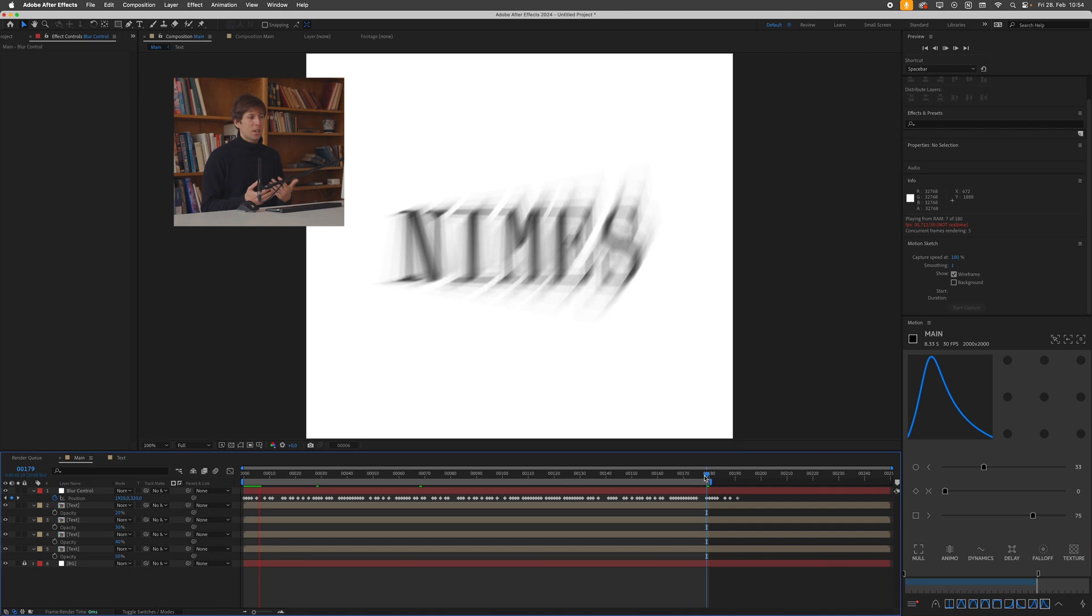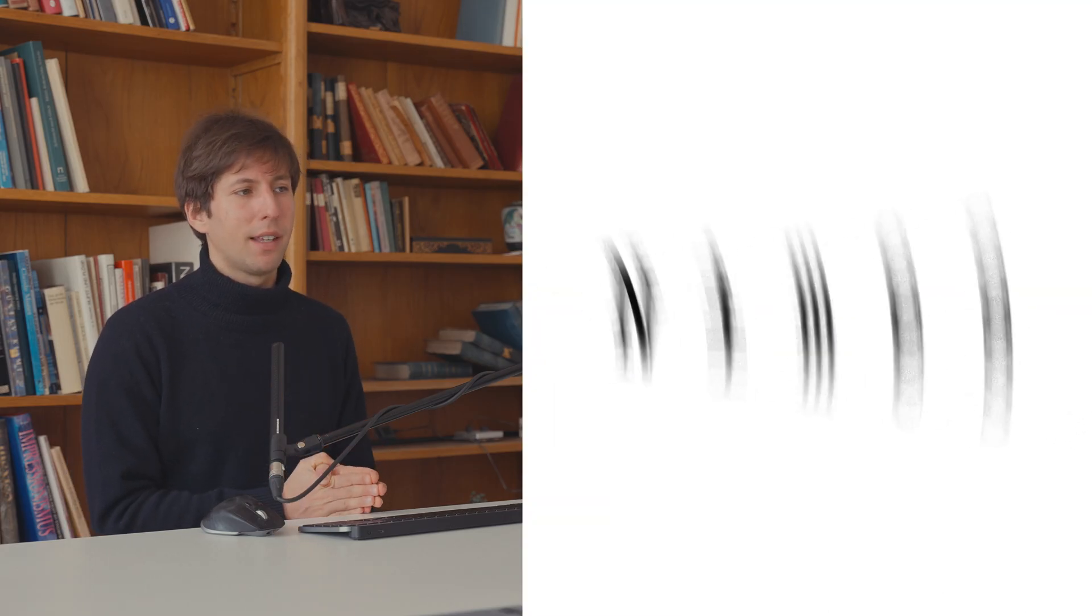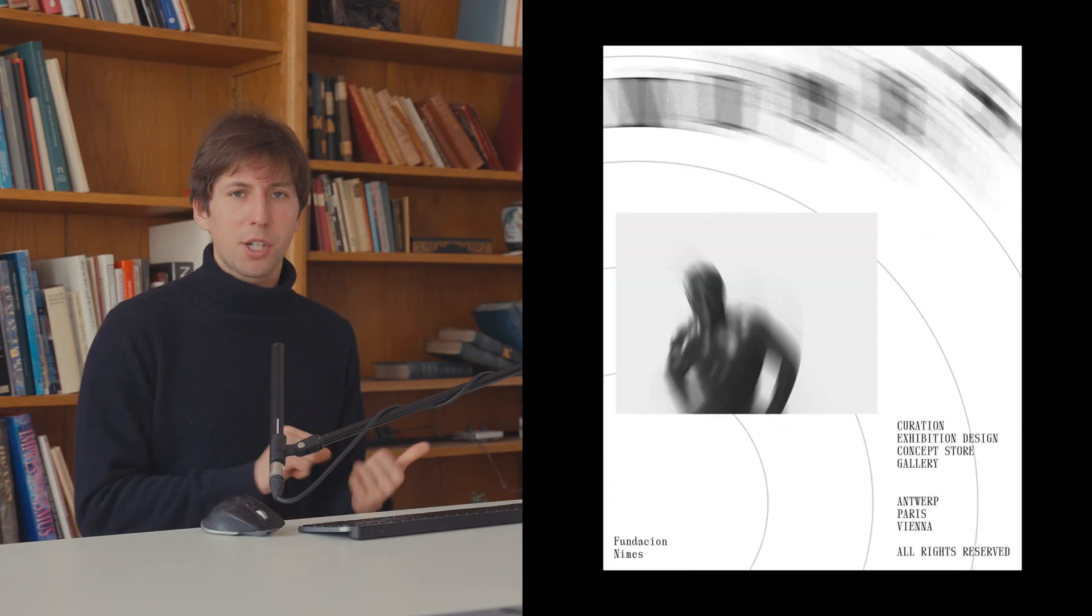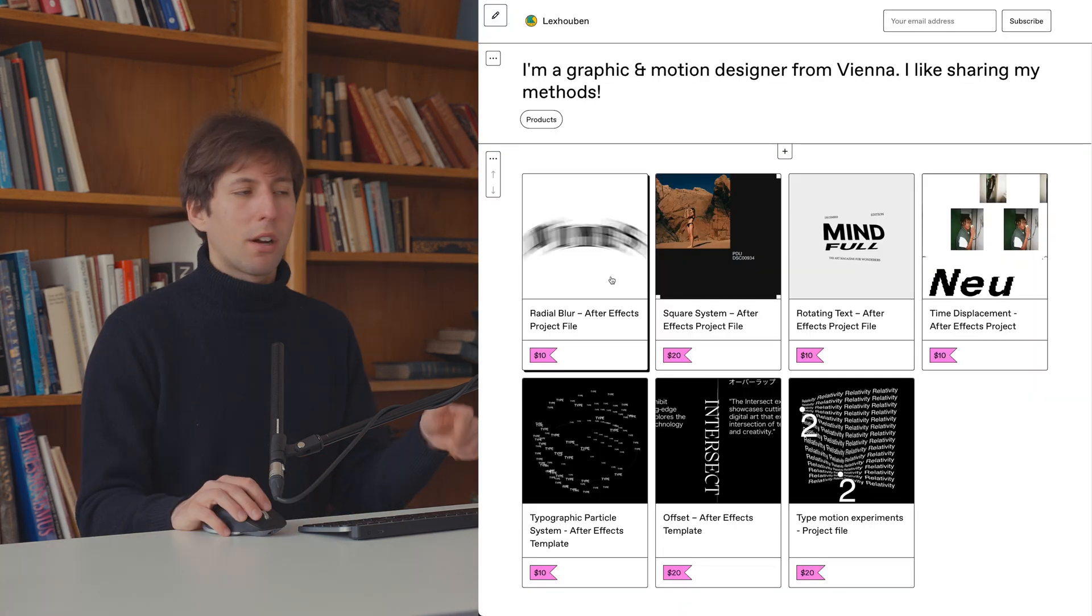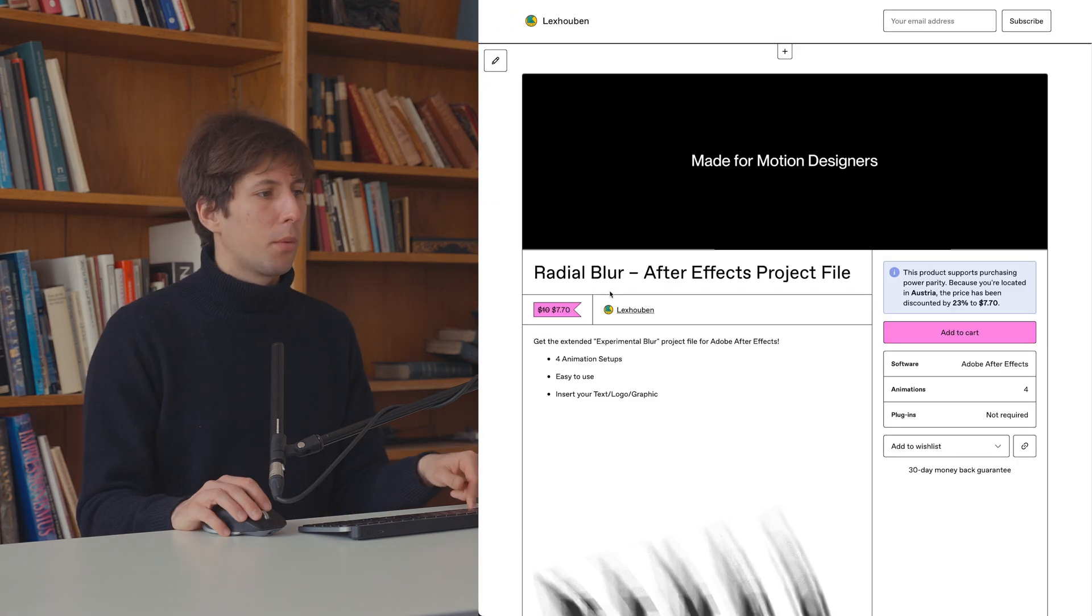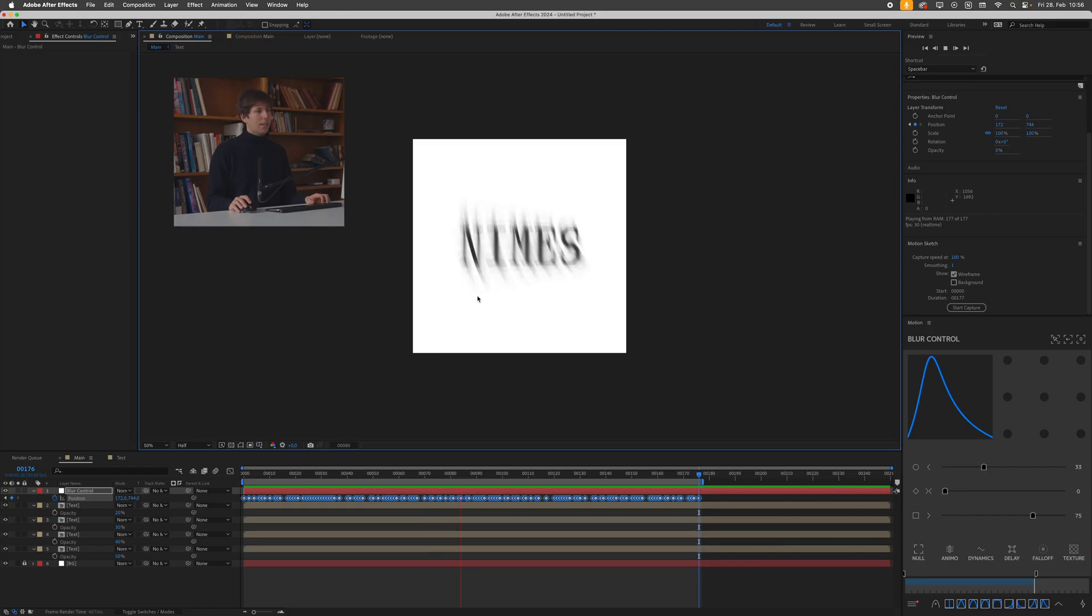Okay, and that's essentially the effect. We can still fine tune this by adjusting the blur amount. By the way, if you want to get the extended project file of this and also project files for my other tutorials, those are available on my Gumroad. The link is in the description. So yeah, this is the effect.